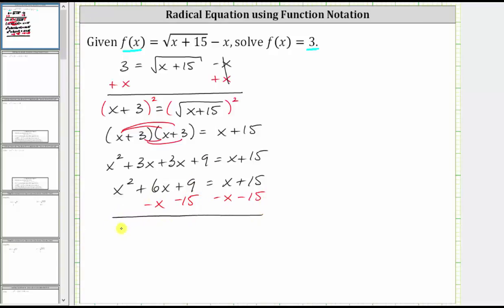Simplifying, we have x squared; six x minus one x is five x, giving us plus five x; and nine minus 15 is negative six, giving us minus six; equals zero on the right, since x minus x is zero and 15 minus 15 is zero.